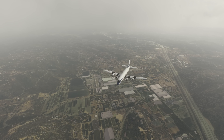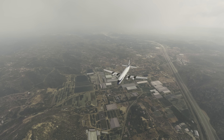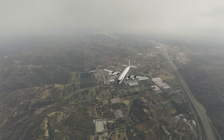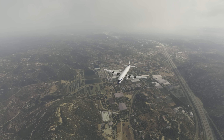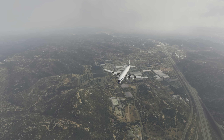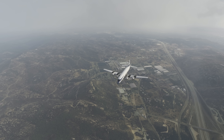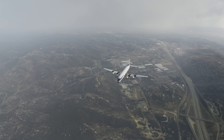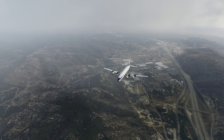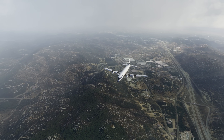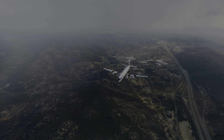Sim Update 10 is currently scheduled for the 23rd of August. Everything else you need to know is in the video description. Thanks for watching and I'll catch you next time.